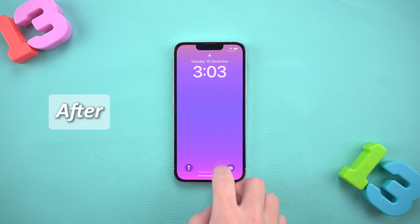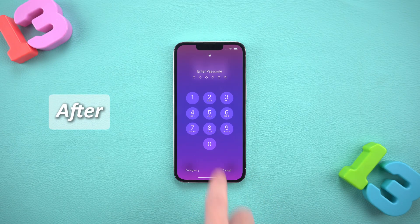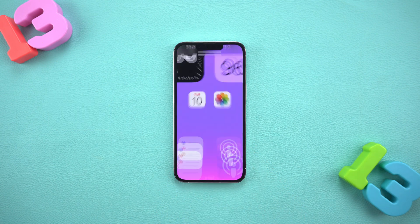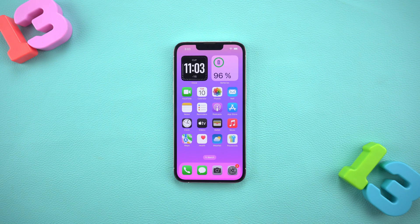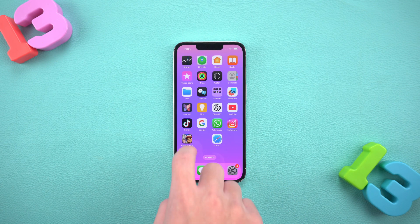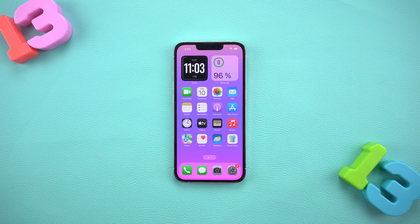But don't worry, you've come to the right place. In this video, I'll walk you through four ways to fix this tricky problem and save you from throwing your iPhone out the window.